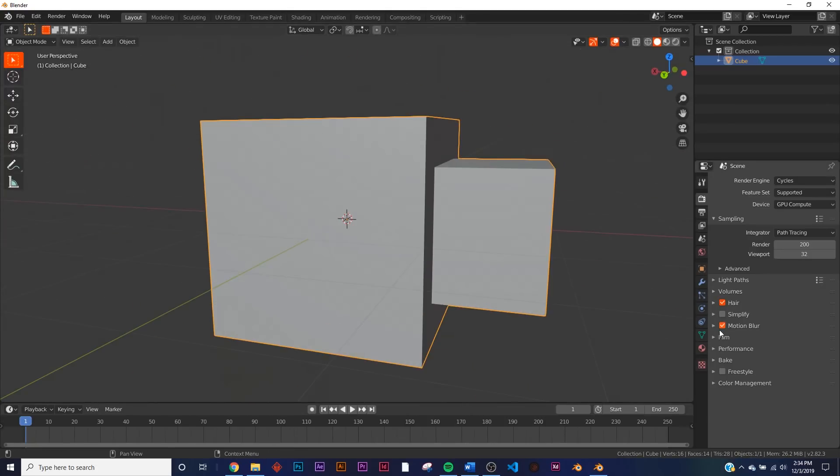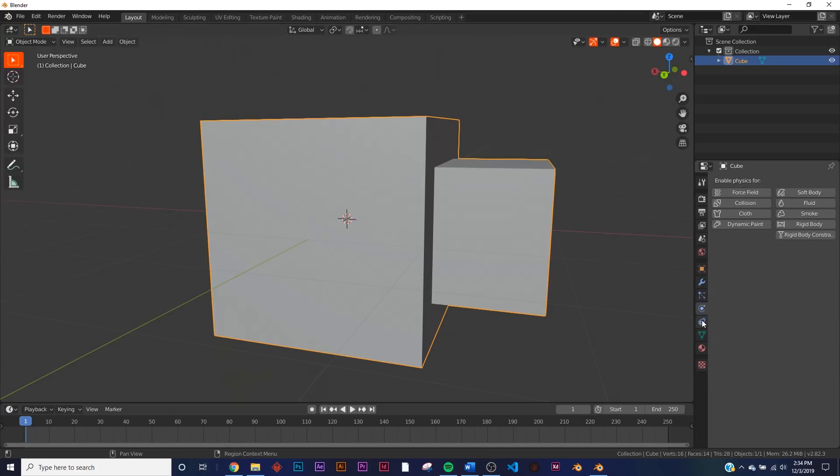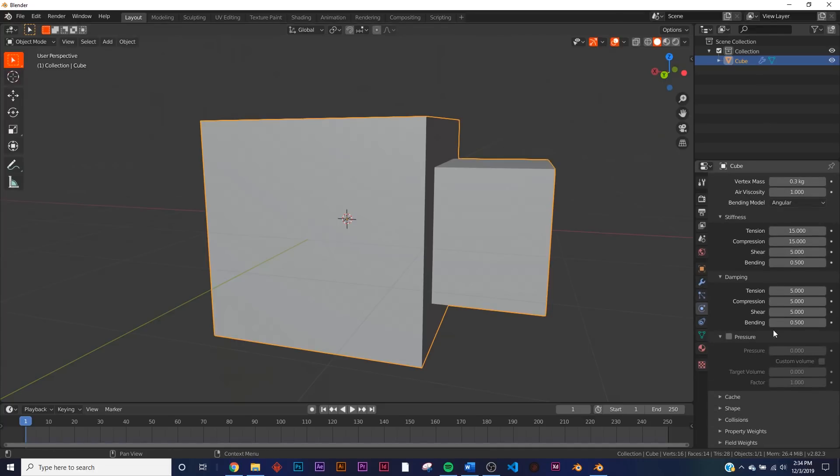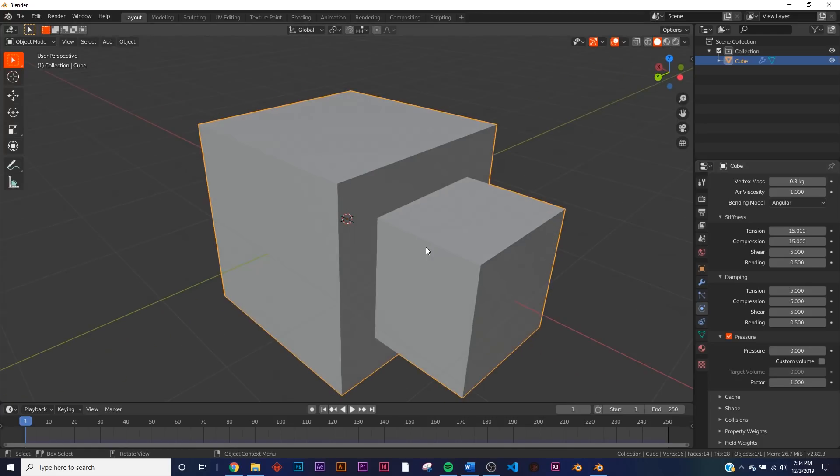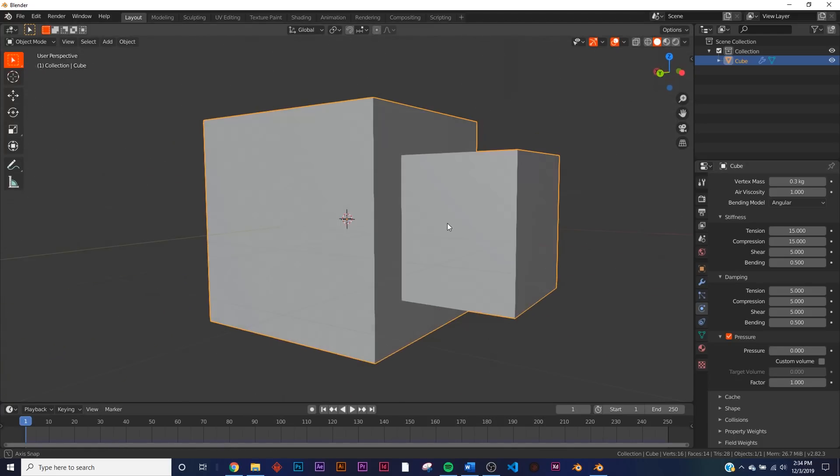So all you have to do is go here to the Physics tab, go to Cloth. Right down here you're going to see Pressure. If you look at the description, it simulates pressure inside a closed cloth mesh. So that could be anything with a balloon or those weird flailing guys you see in front of car dealerships, things like that. What we're going to do is I'm going to give it a pressure of three.